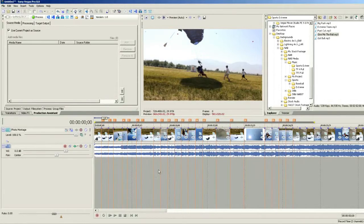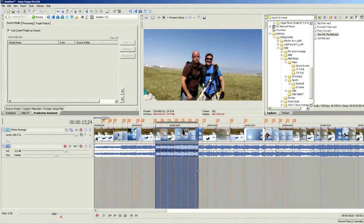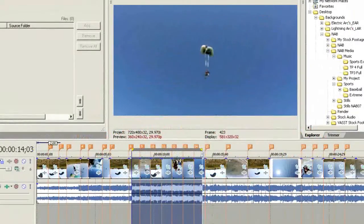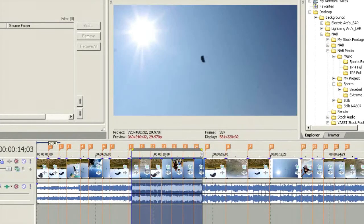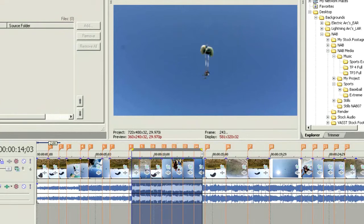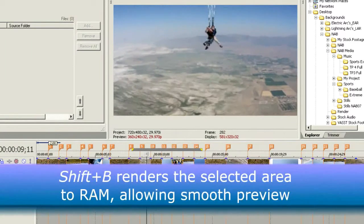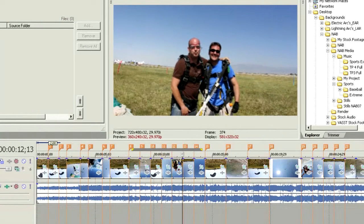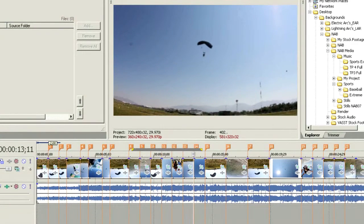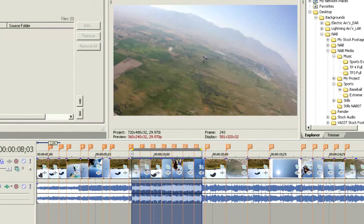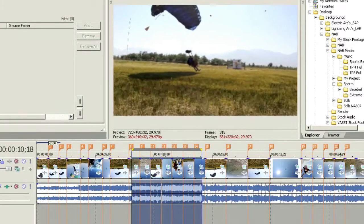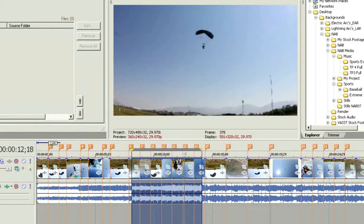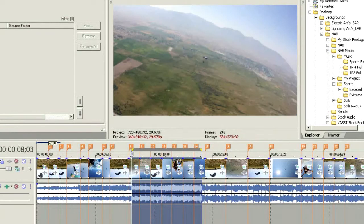Let's dig into what else we can do. I want to see what this is going to look like before rendering — it's a bit choppy and I don't have good movement yet. So let's hit Shift+B to render this up to RAM. This will let us see exactly what it's going to look like as it plays through. We can see our motion happening there — that's exactly what I want.